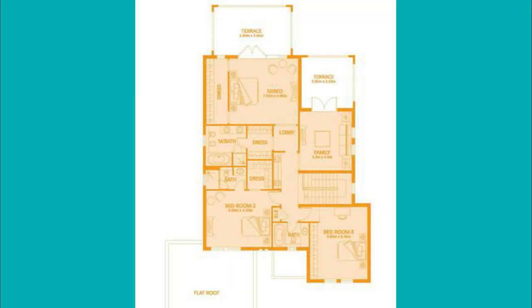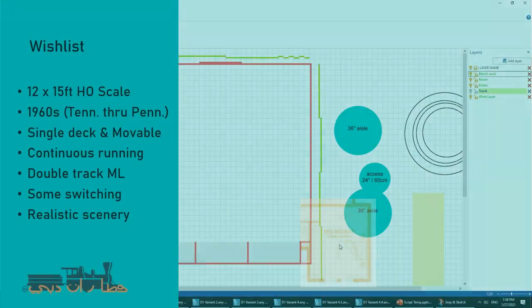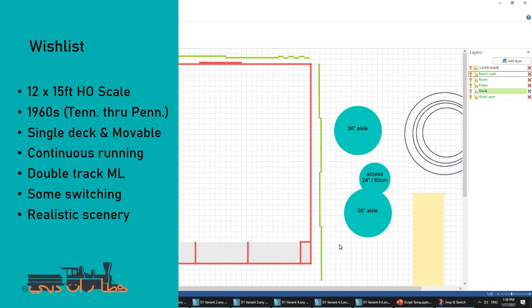Here you see the room. It's a rental house so this is the best image we could get of the situation. It's the room in the bottom right corner and he has a small wish list. The layout will be set in the 1960s and scenery will be very lush and hilly. Think of Tennessee through to Pennsylvania.